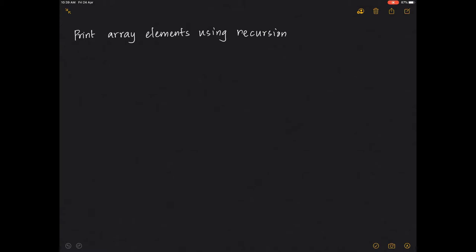Hey guys, so let's look at how to print array elements using recursion. It is just like we did printing of elements from one to end using recursion.